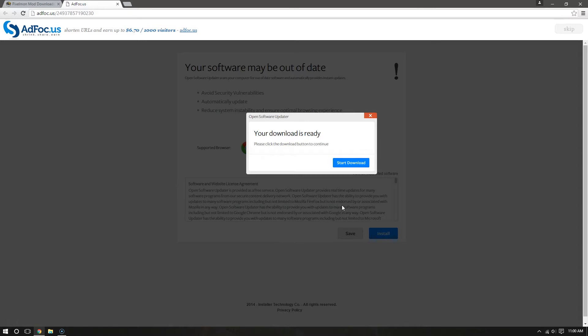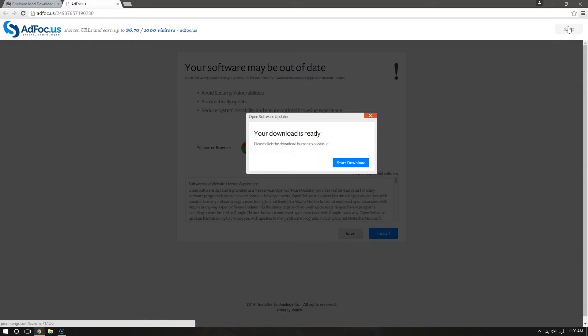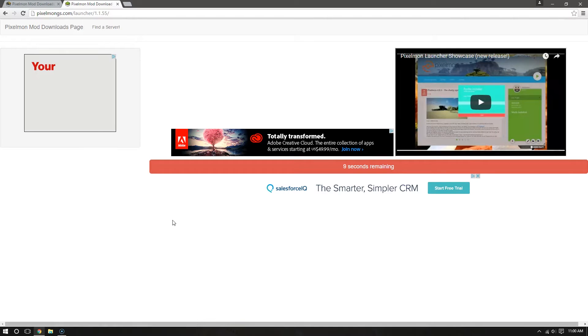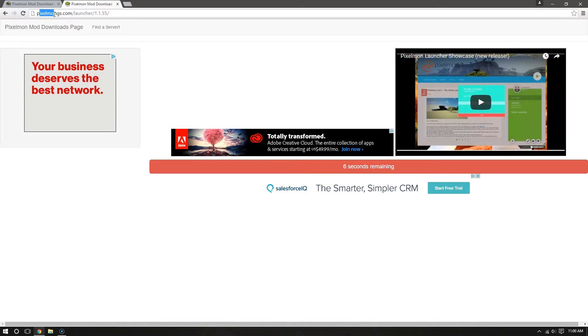Instead, go to the top right hand corner. It says Skip in a light grey box. I'm just going to Skip, and it'll bring it to this page. It'll show you, make sure that you are at PixelmonGS.com. It'll have a red box right here for 10 seconds.